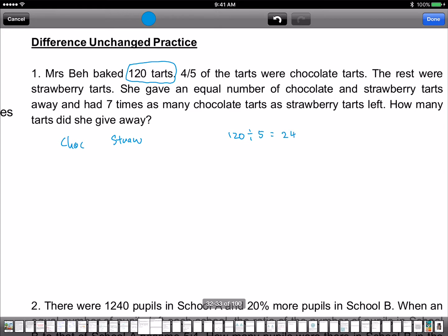120 divided by 5 is 24. So 4 parts were chocolate — that means chocolate is 24 times 4, which is 96. And strawberry must be 24. We don't know how many were taken away, but we know they take away the same number. That's why we can come up with a new column called the difference.